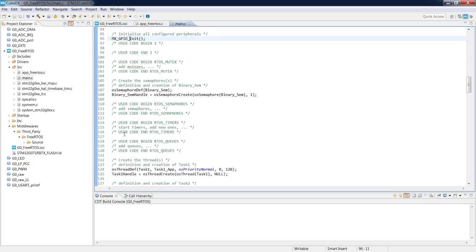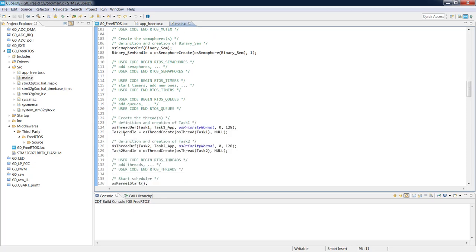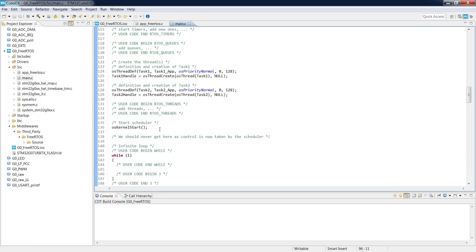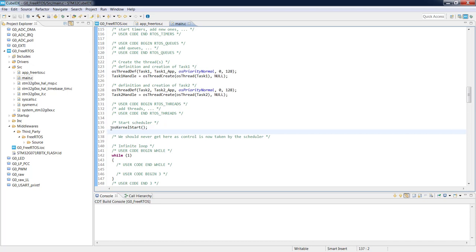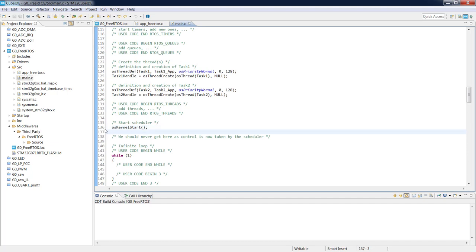In main() we start with HAL_Init, clock configuration, GPIO init, and all peripheral initializations. Below that we see the preparation of OS components we added — such as the binary semaphore and tasks — and at the end one single function to start the scheduler: osKernelStart. After this call, only active tasks are executed one by one and we should never land below this line; if we do, there is a RAM memory allocation problem.